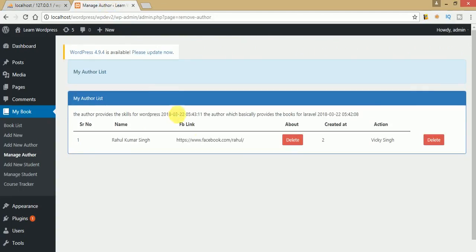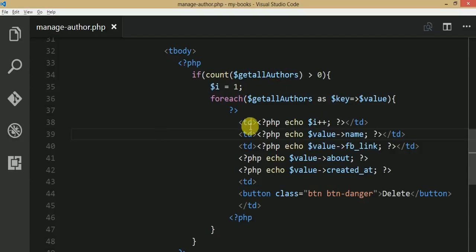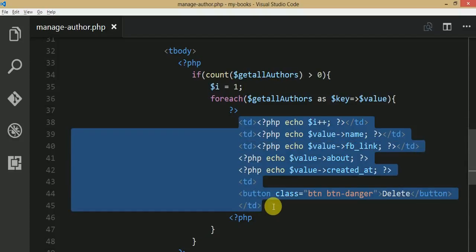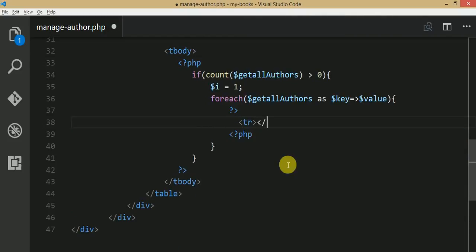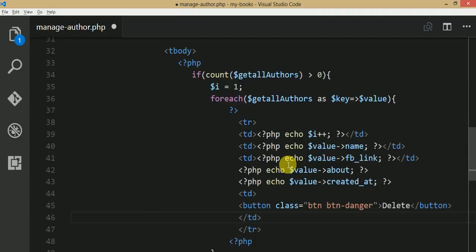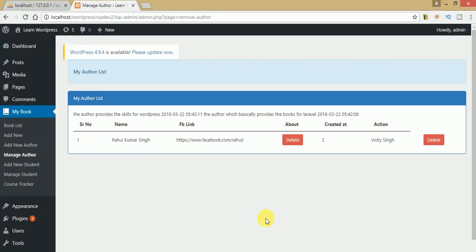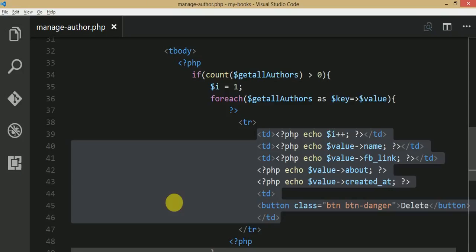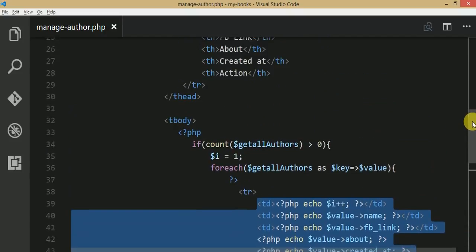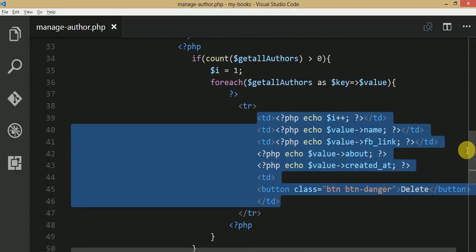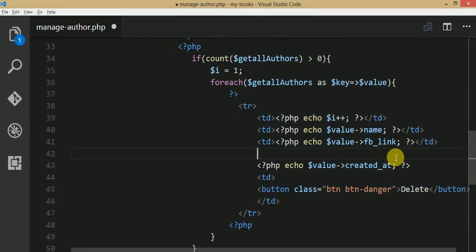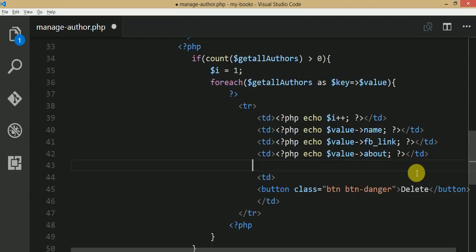After saving and refreshing, there's a formatting issue — the data is showing without proper row separation. We forgot to wrap content inside tr (table row) tags. Add tr opening and closing tags around each row's td elements. Ensure each td contains the appropriate PHP echo statement.